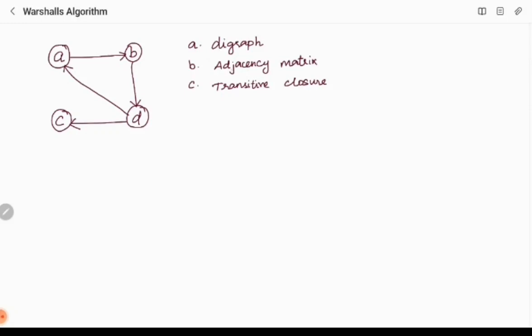In this session we are going to discuss Warshall's algorithm. Warshall's algorithm is one example of dynamic programming. Here they will be giving us a digraph, that is a directed graph, which is shown here. We have four vertices.